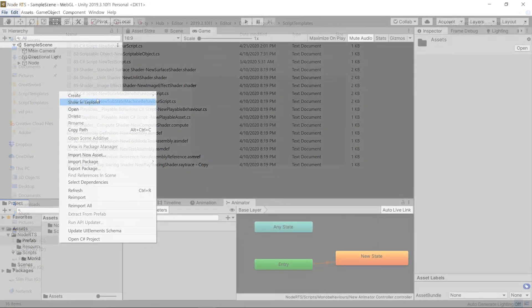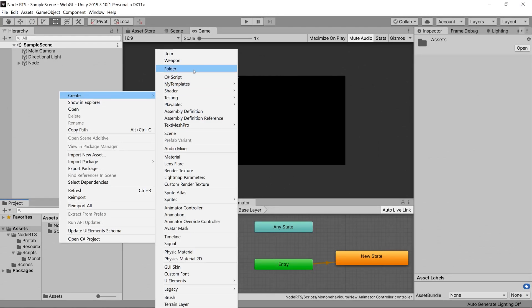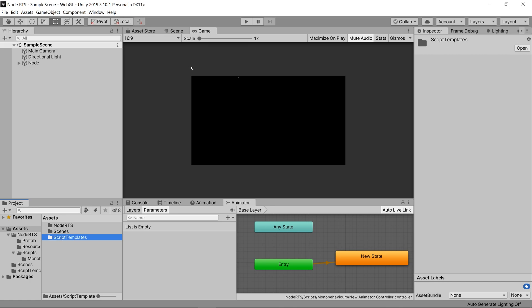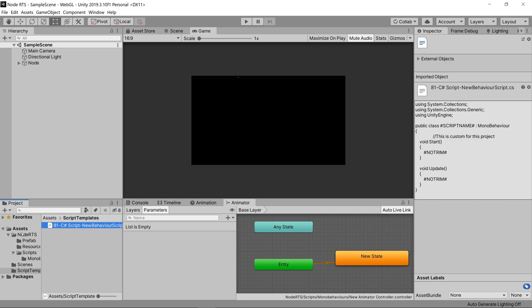Or we can override the script templates by creating a script templates folder inside the assets directory of the currently opened Unity project, allowing us to replace or add new templates on a project-by-project basis.